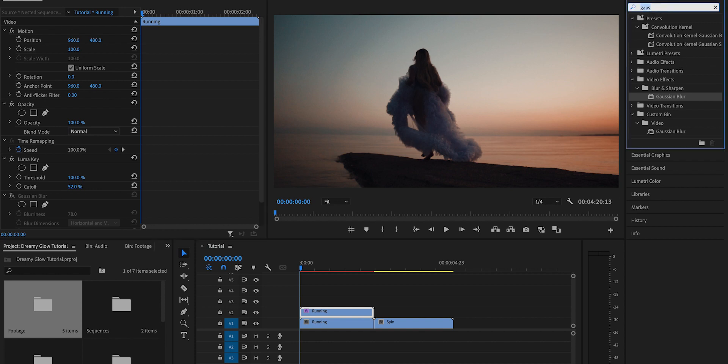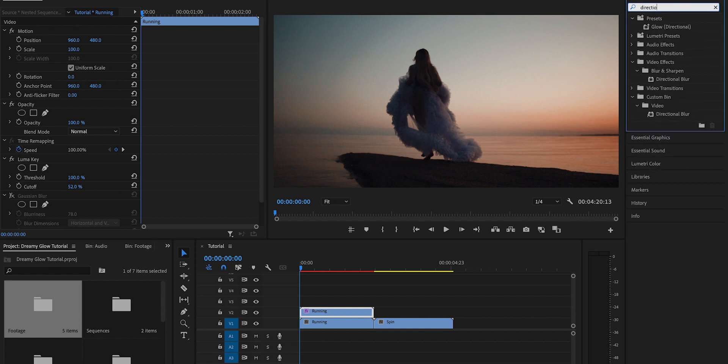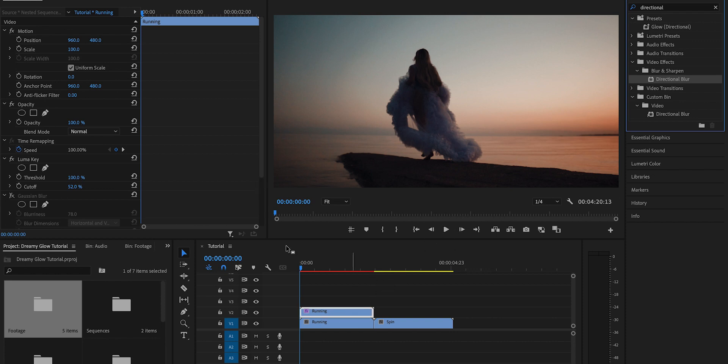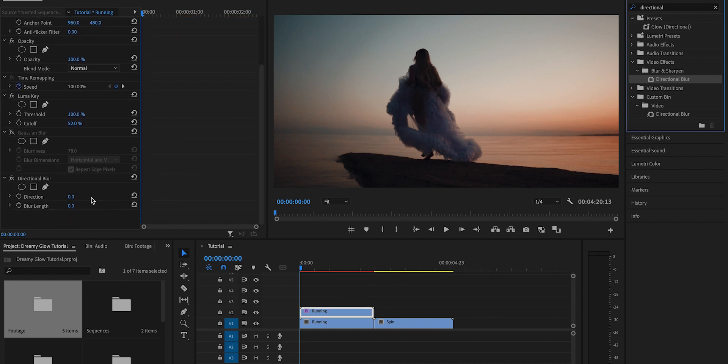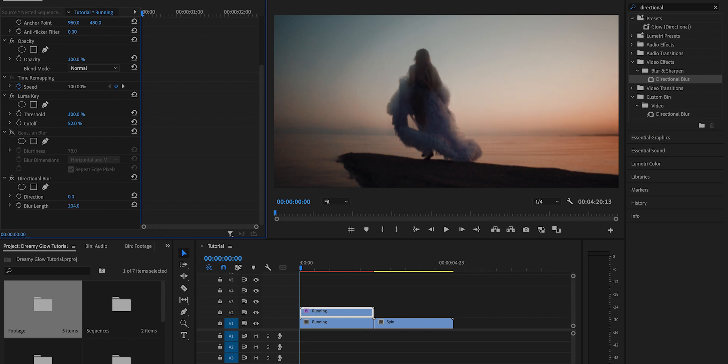Then go into the effects panel and search for Directional Blur this time. Drag and drop that onto the top layer, and then from there you're going to adjust the blur length and the direction of the Directional Blur.